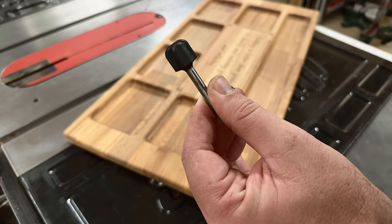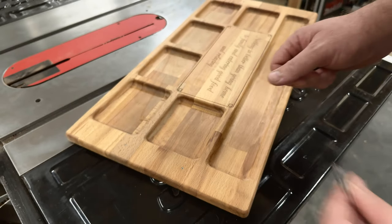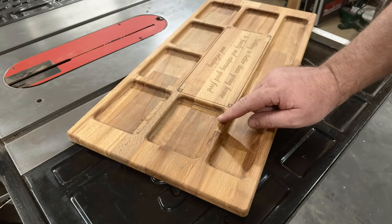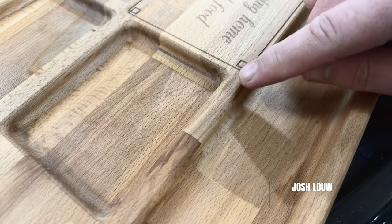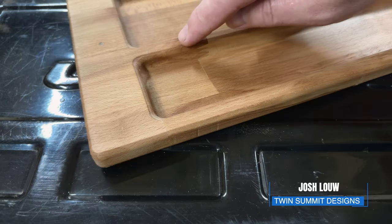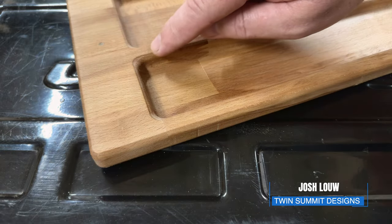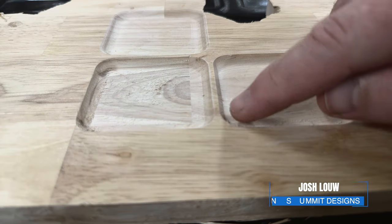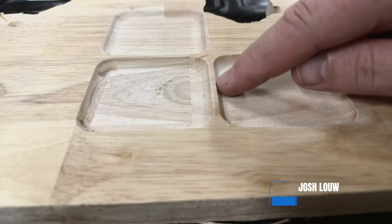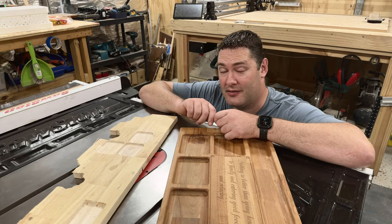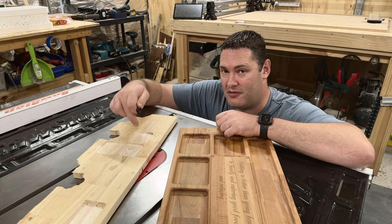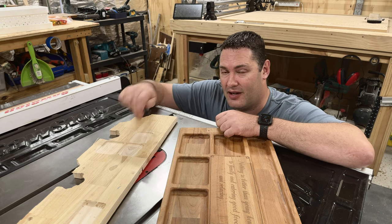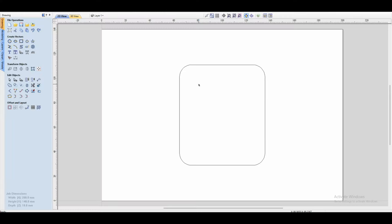If you're using a bowl and tray bit similar to this one, then chances are your pockets would have rounded corners on them, similar to this, instead of something that looks more like this with a straight edge on it. So if you want to go from this to this, I'll show you just how.